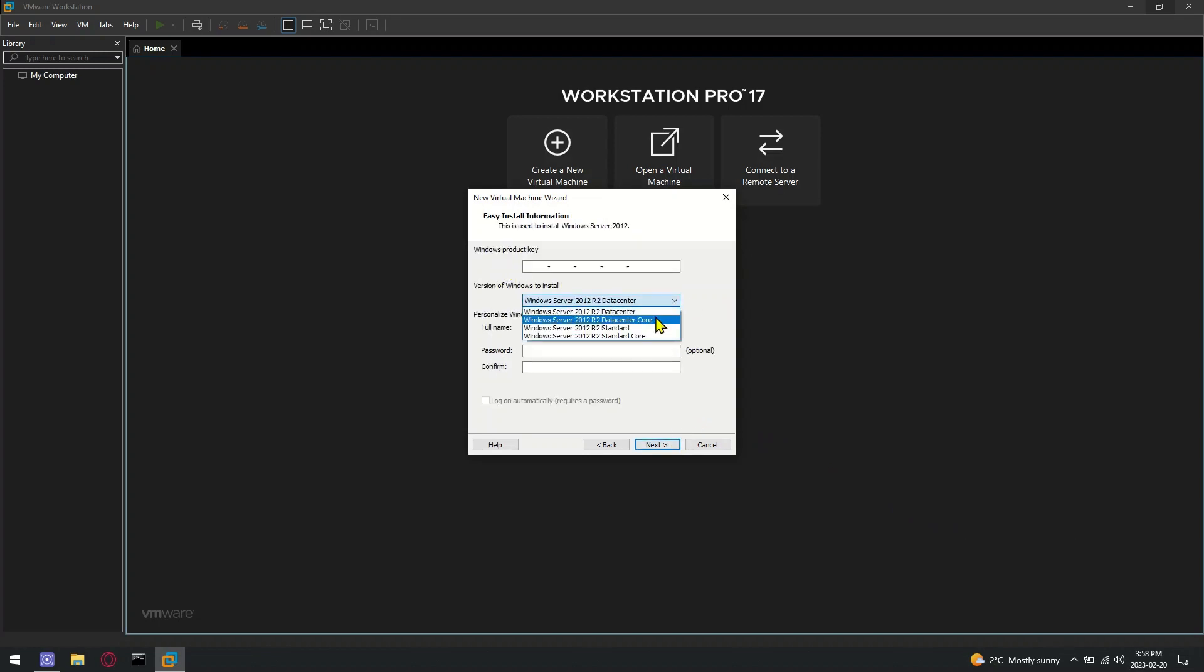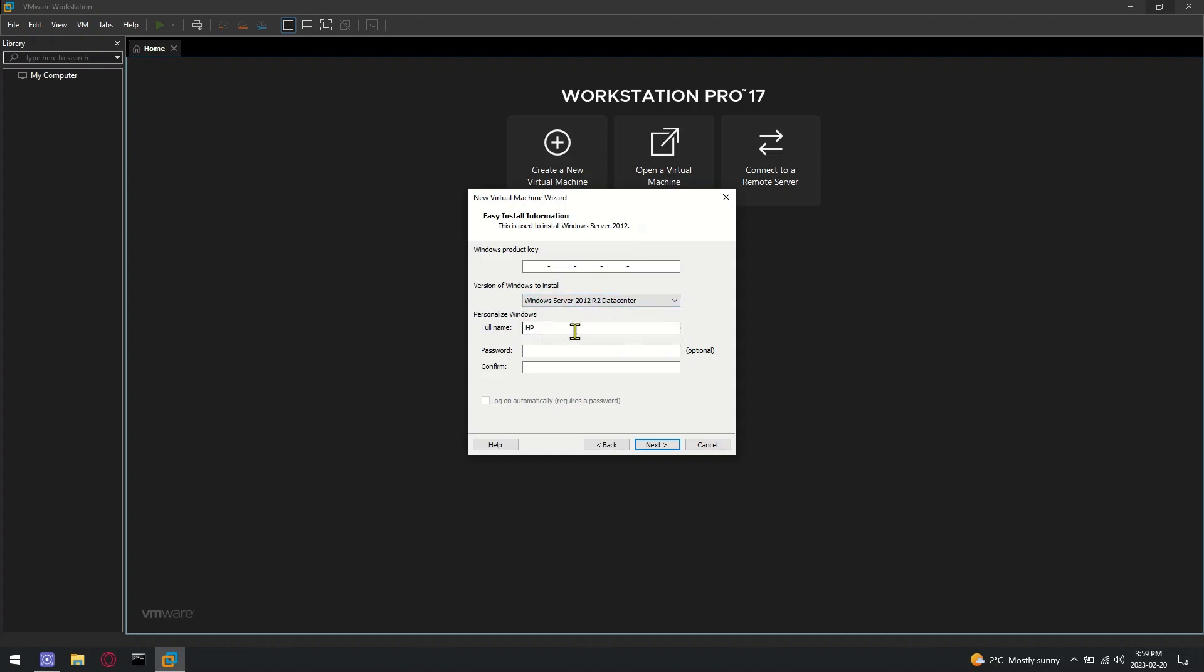Choose the version of server as per your business needs. Keep in mind, core versions are CLI-based only.